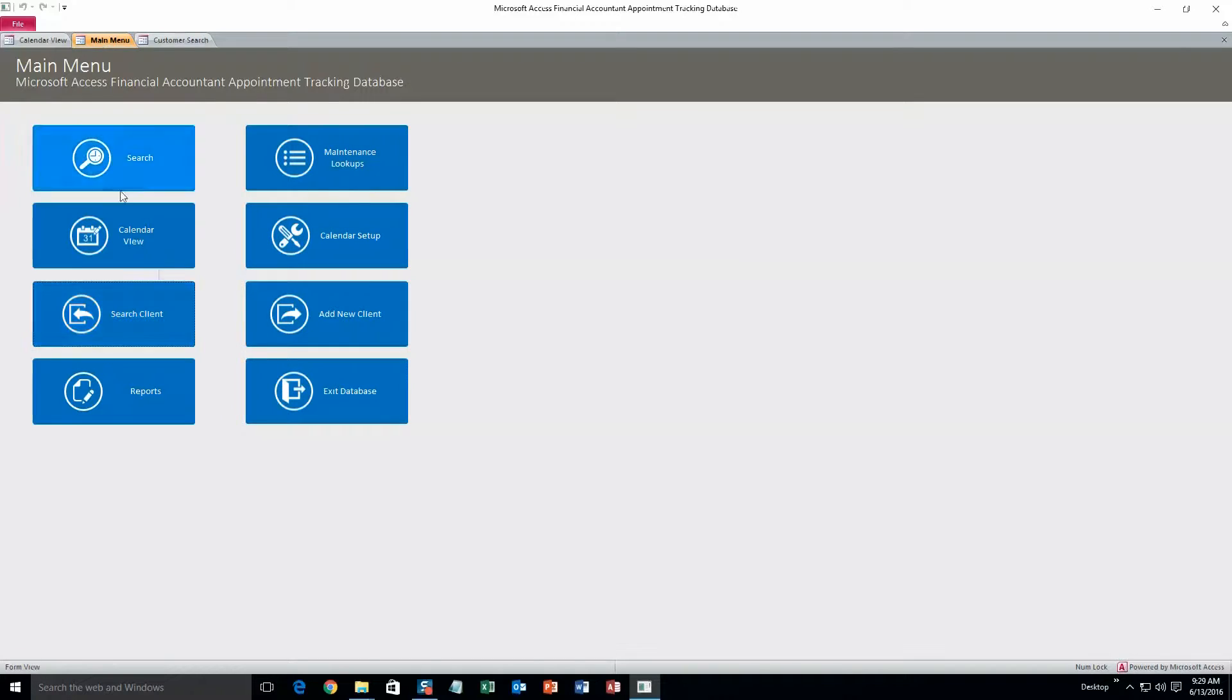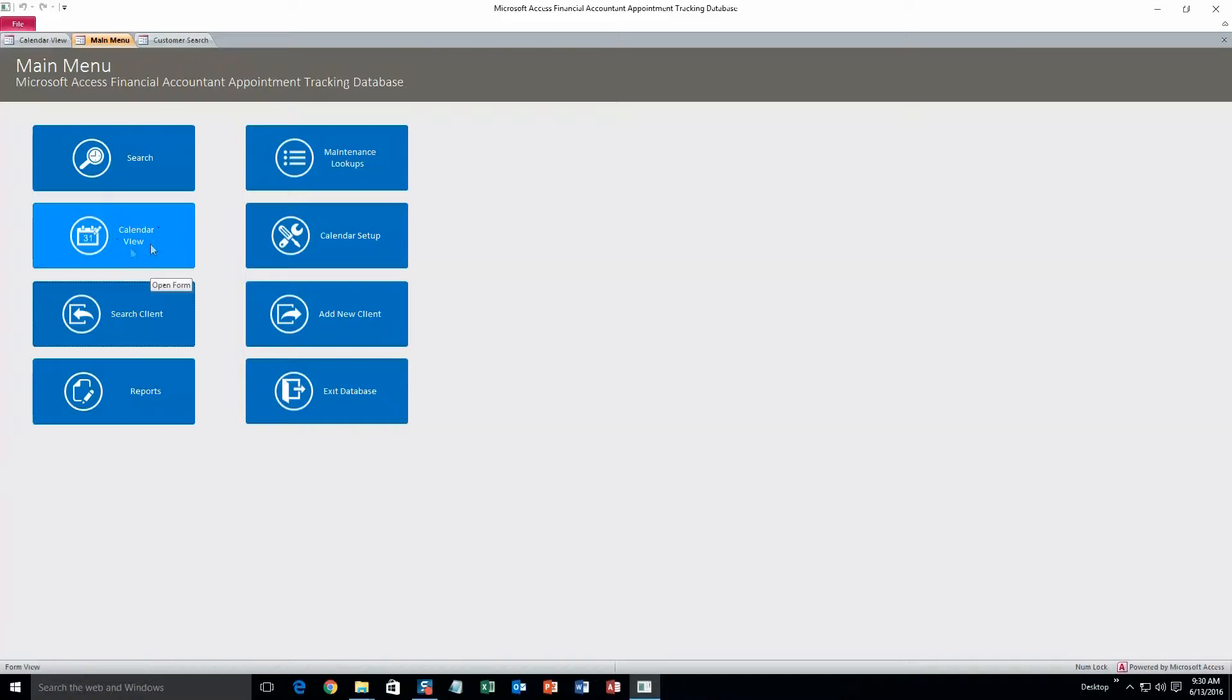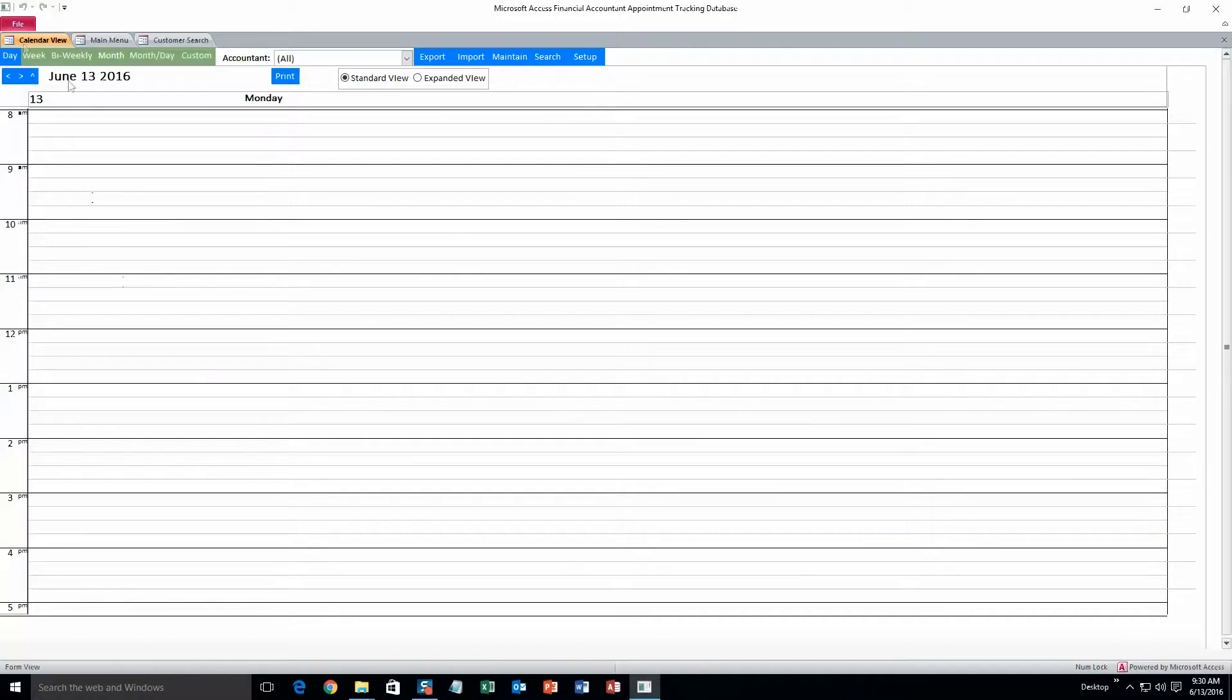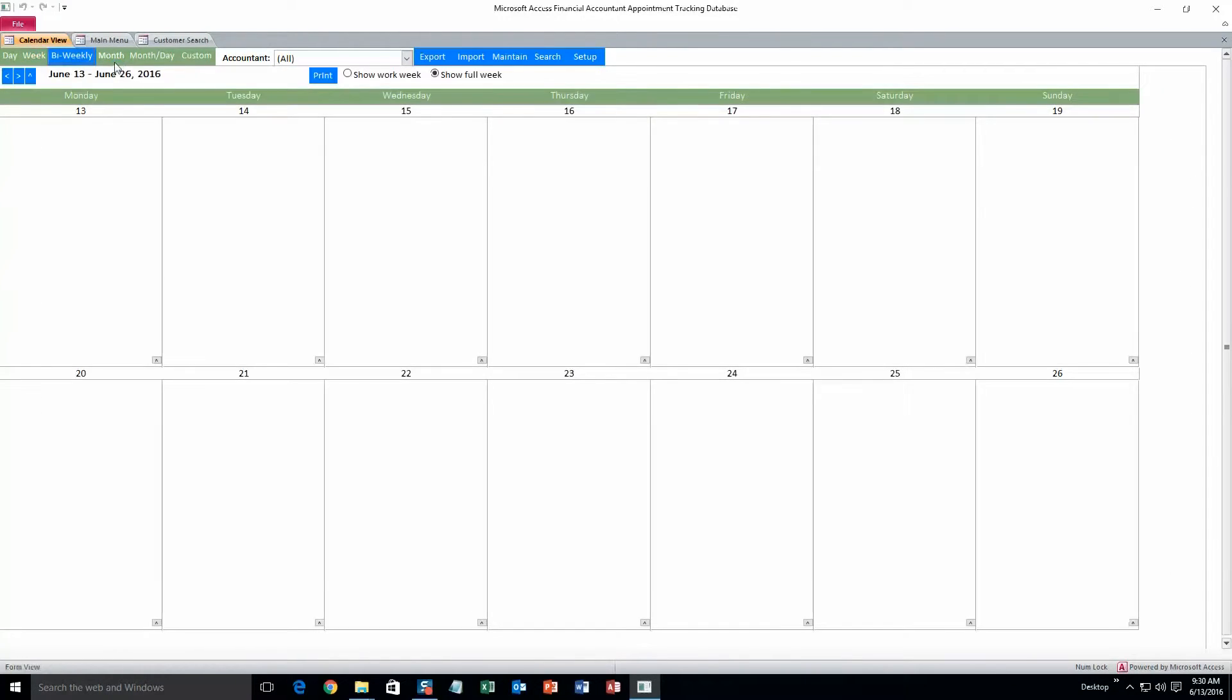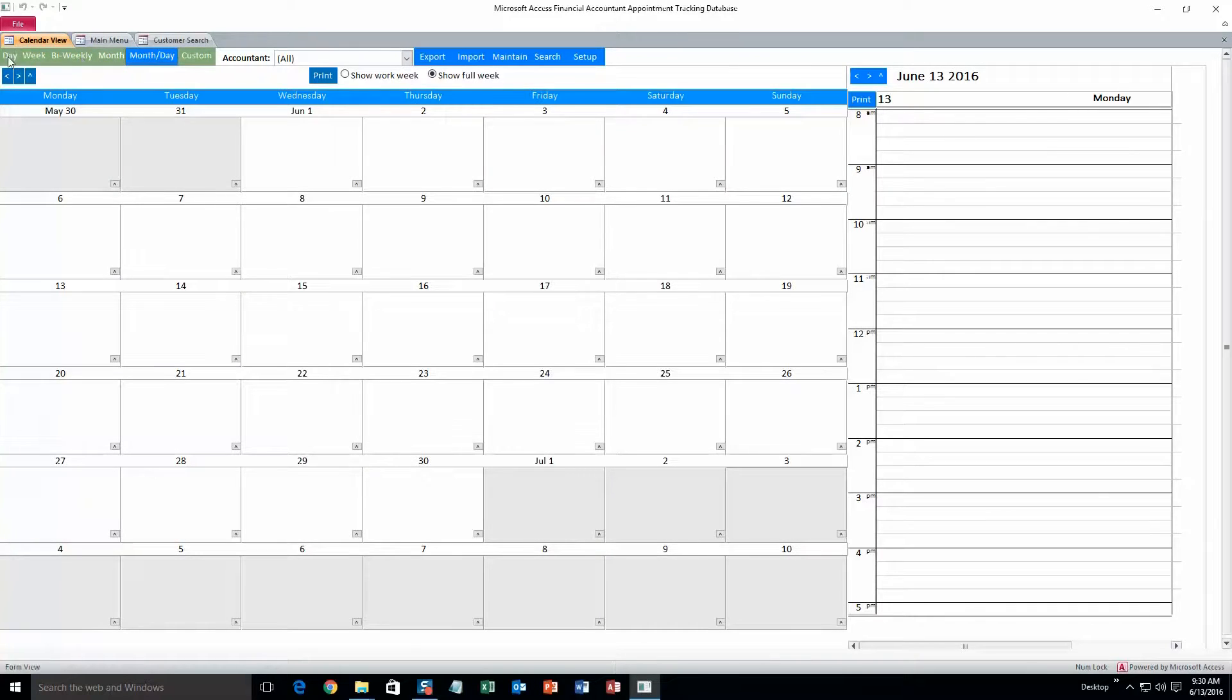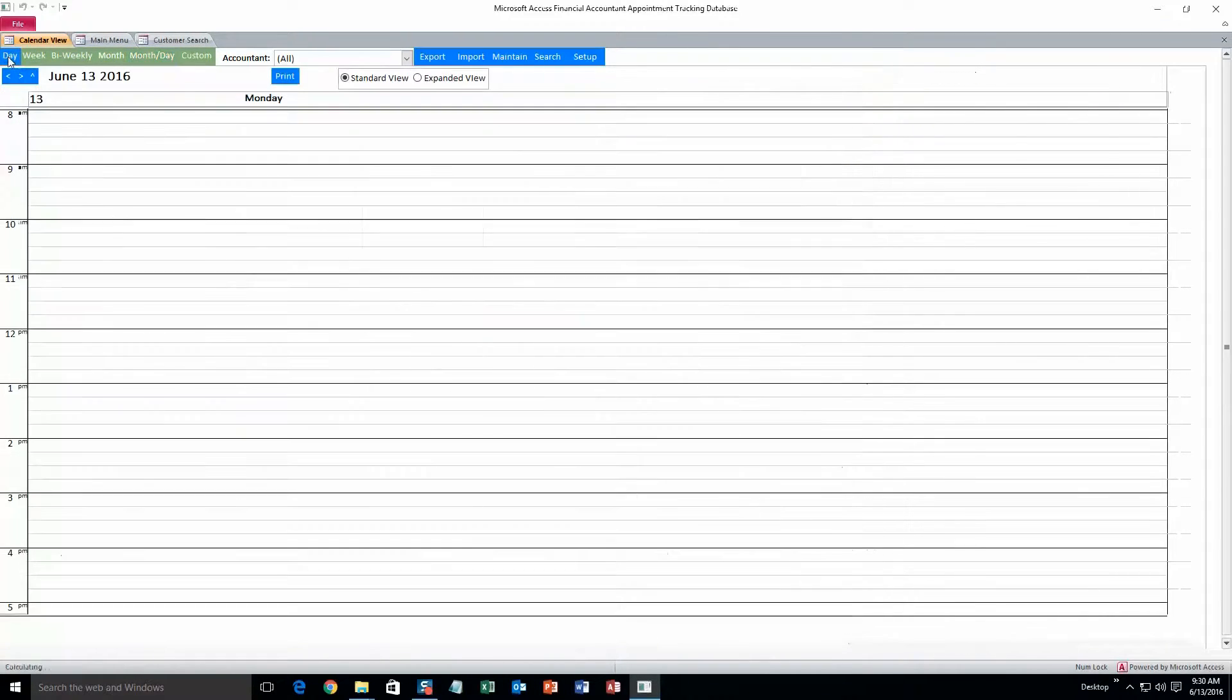And next thing we're going to do is add an appointment to the database. To do that go to calendar view. So here's the calendar. This is the daily view. You can also view the weekly view, bi-weekly, month, and month-day. Let's go back to the daily view.